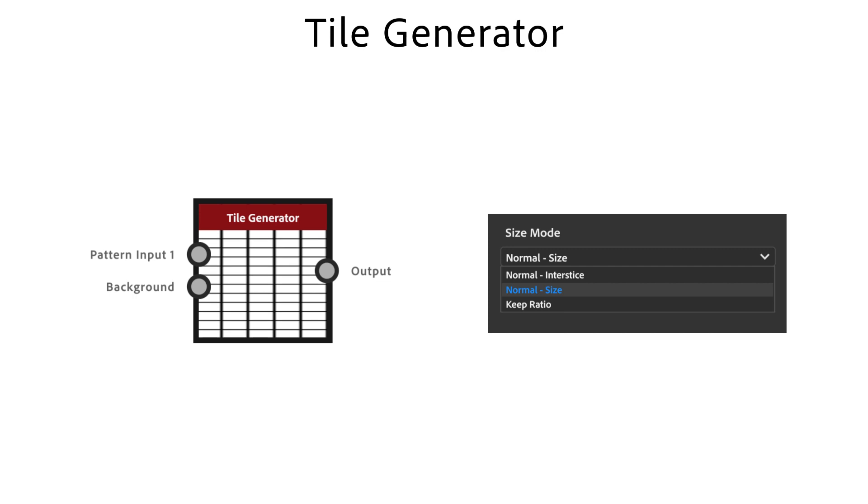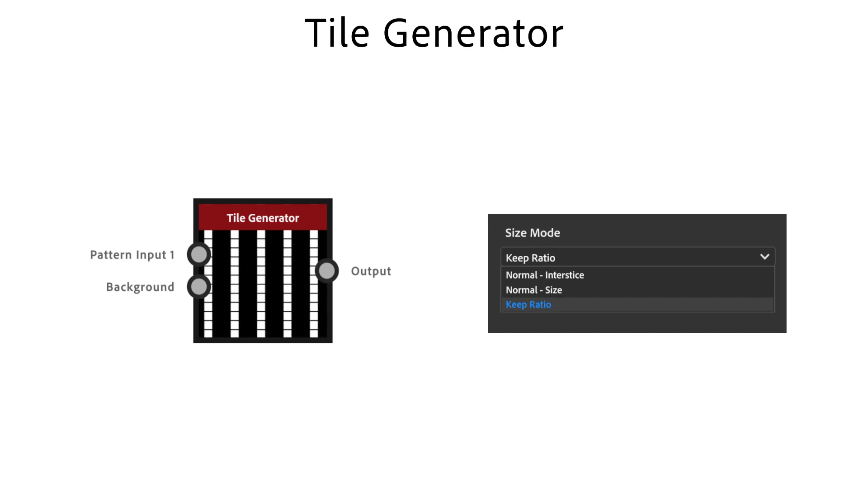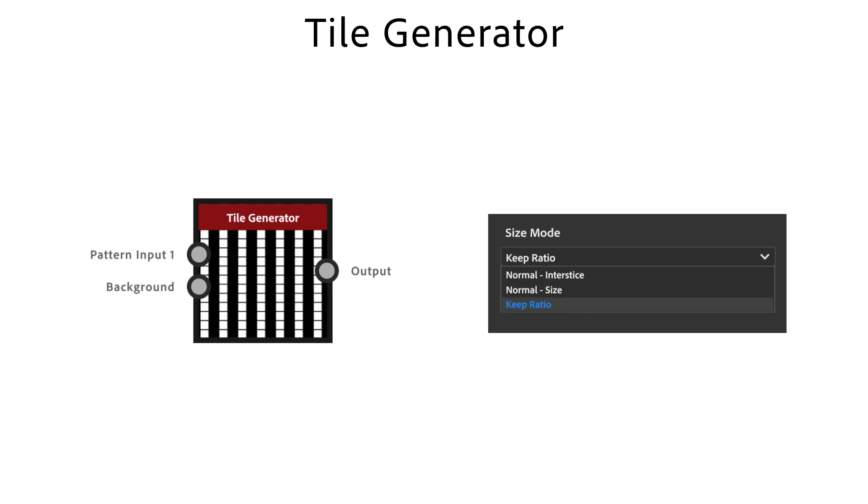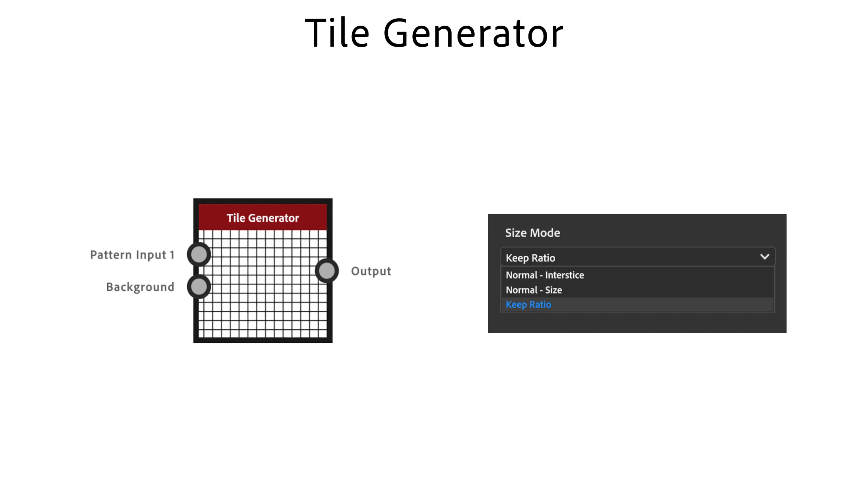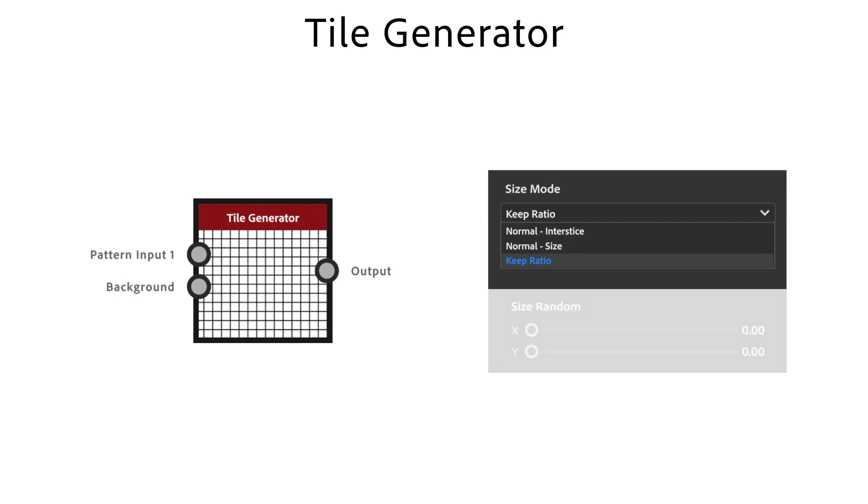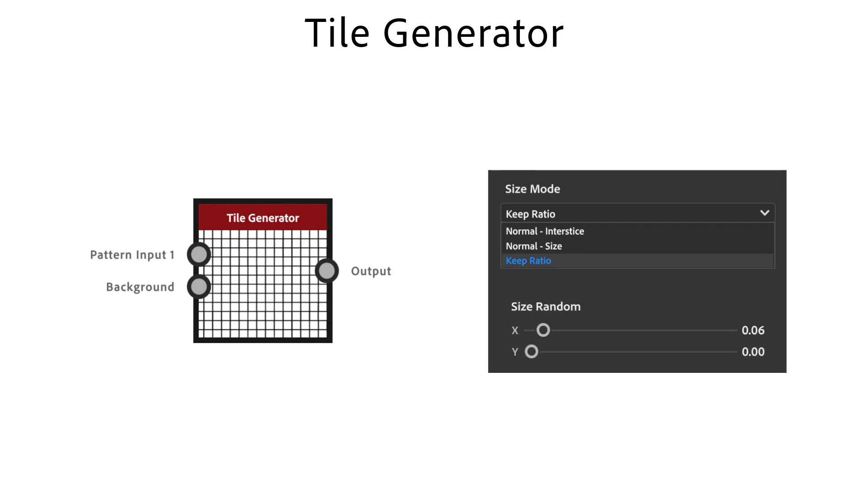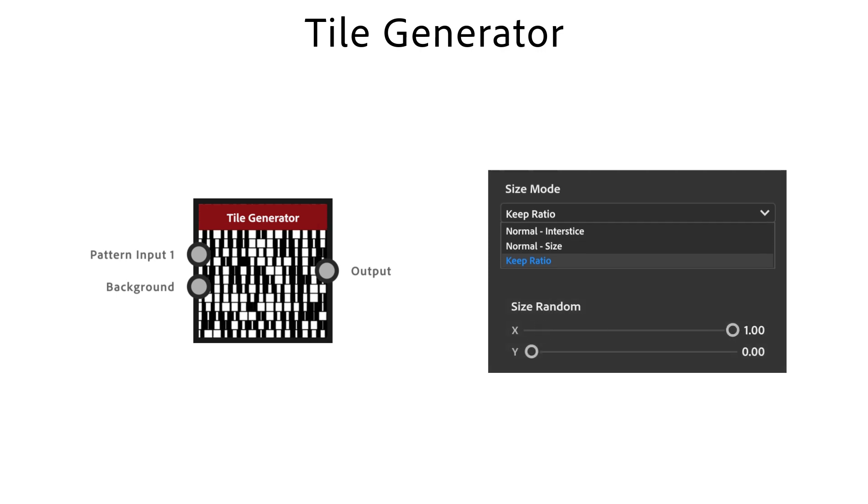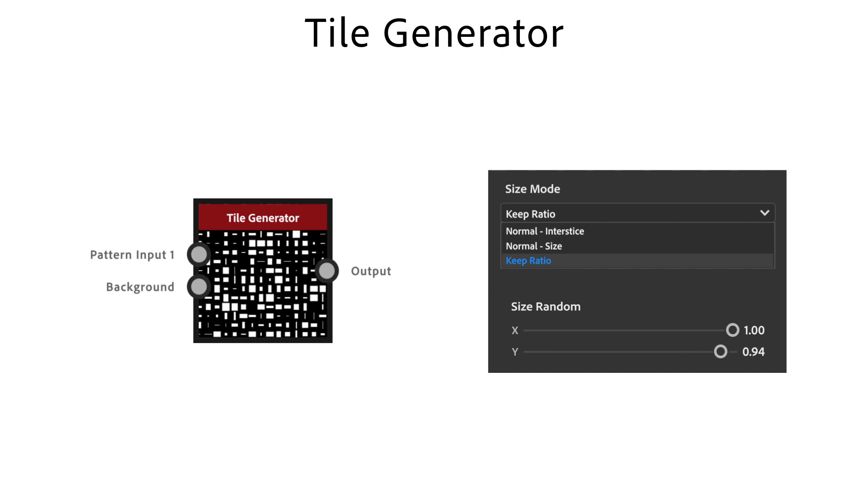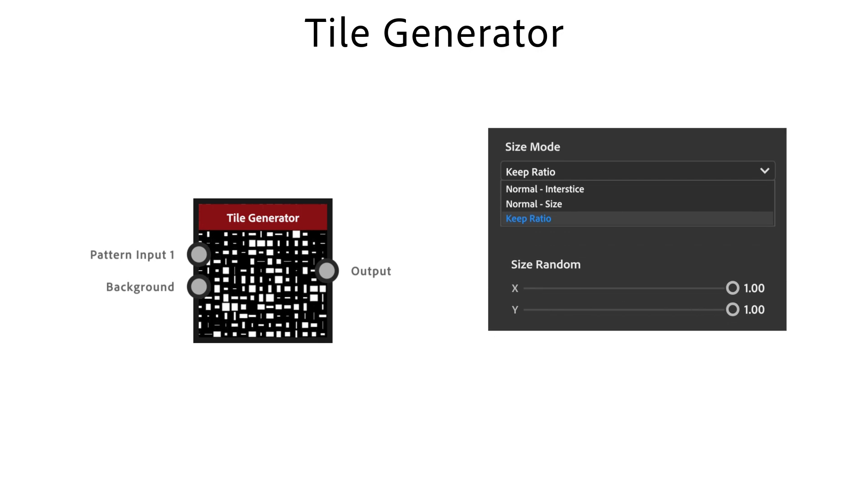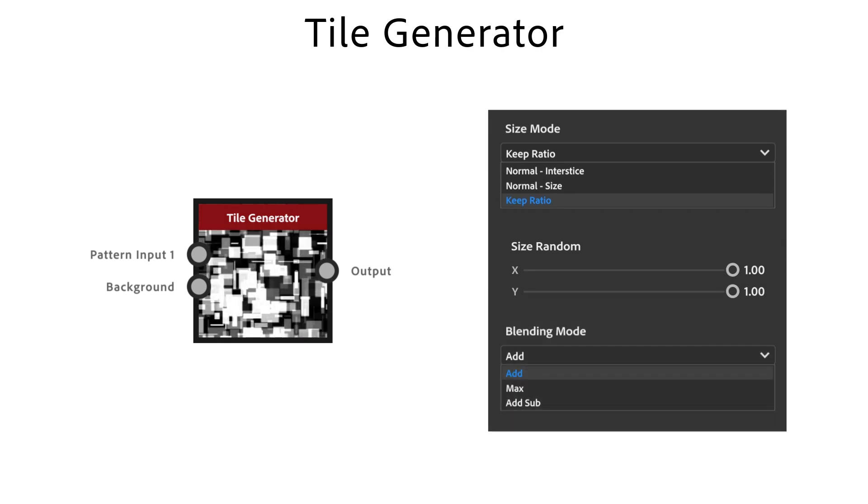You can use it to change the gap or make pattern element size independent of x and y amount. Size random x and y sets the randomness for x and y individually. Blending mode sets what blending mode to use.